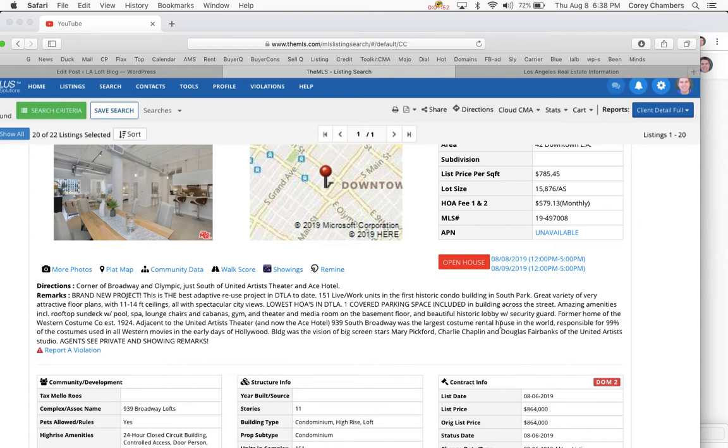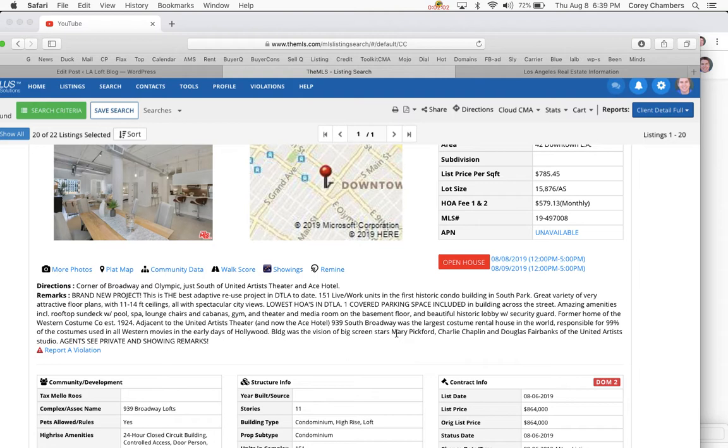Adjacent to the United Artists Theater, now the Ace Hotel, 939 South Broadway was the largest costume rental house in the world, responsible for 99% of the costumes used in all western movies in the early days of Hollywood. The building was a vision of big screen stars Mary Pickford, Charlie Chaplin, and Douglas Fairbanks of the United Artists Studios.